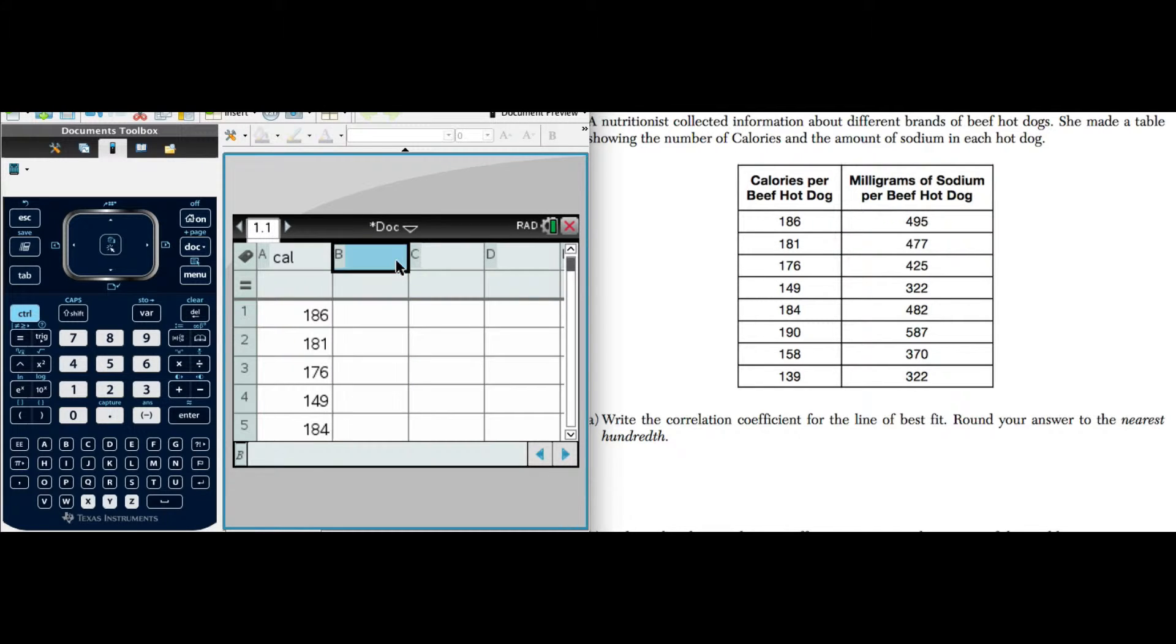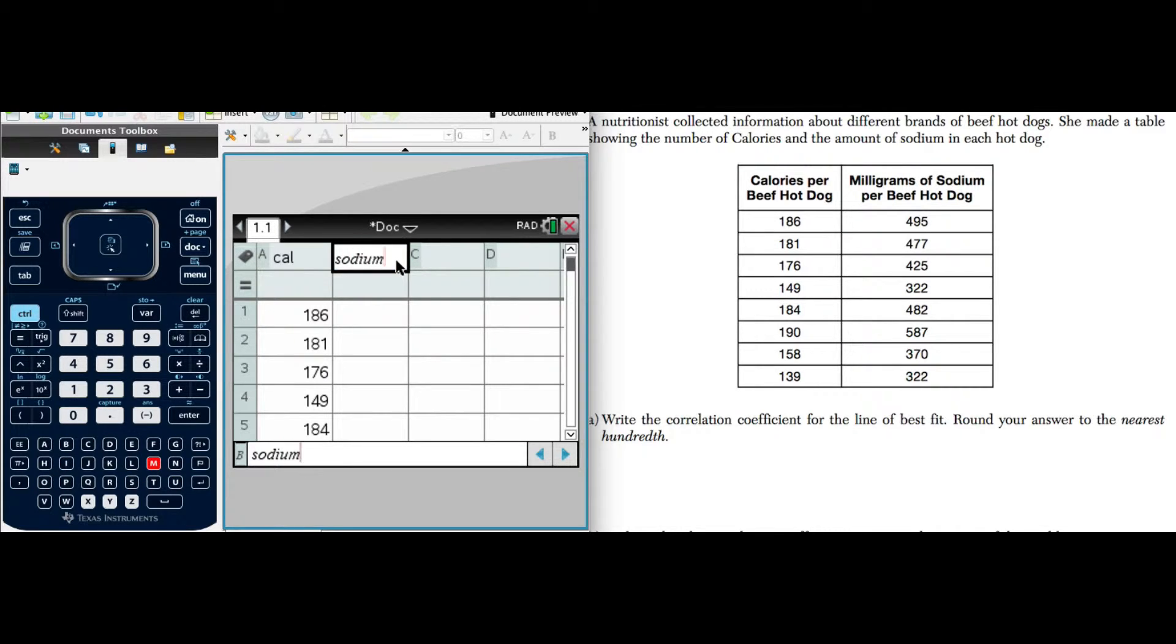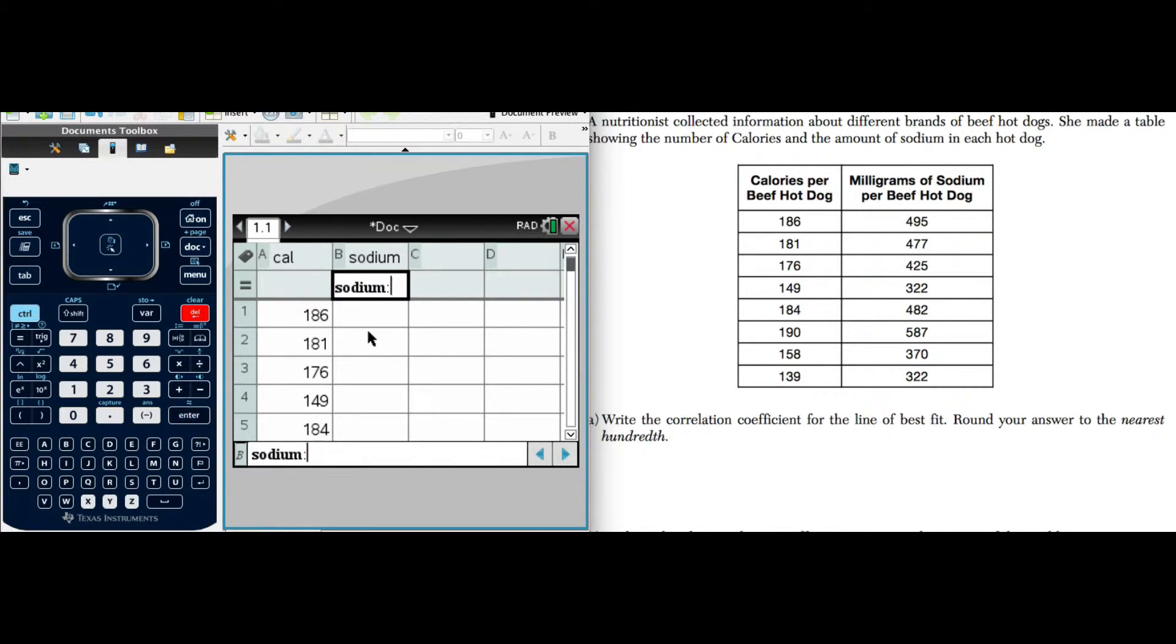We have one more data set, milligrams of sodium, so I'm just going to type in sodium. Remember, we always want to label the tops of these columns. And let's start entering our values.